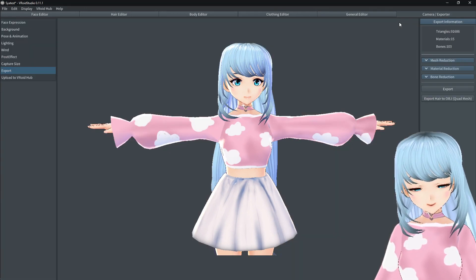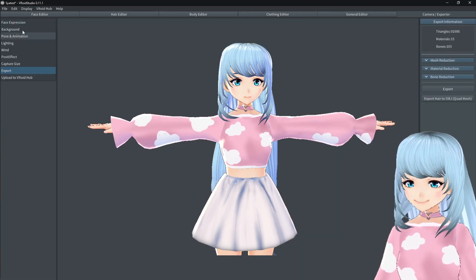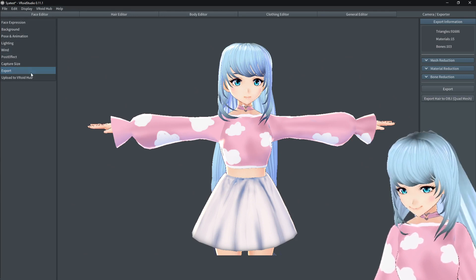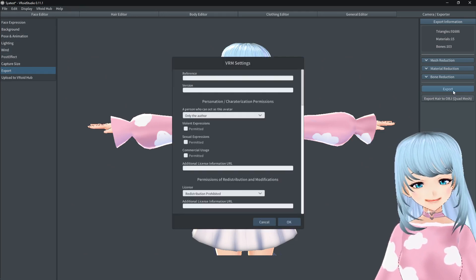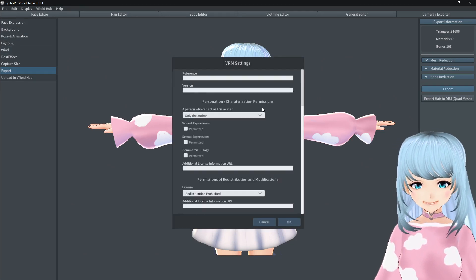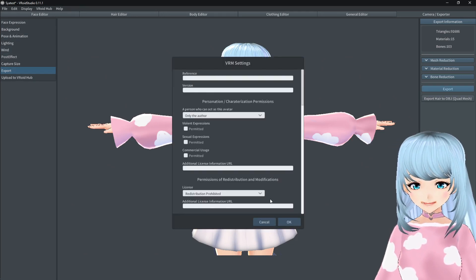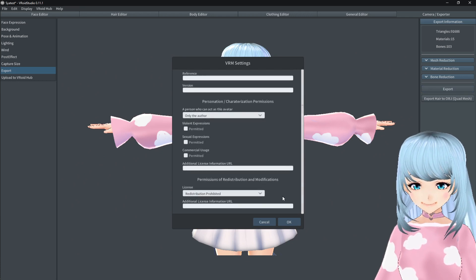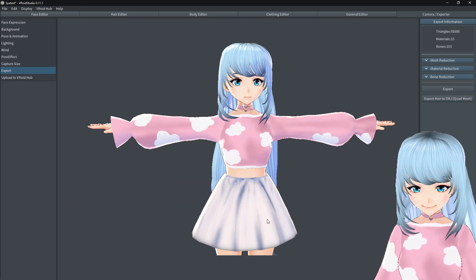Now that I'm done, all you do is go to camera/exporter. Go to export and click export on the right side. You should then be able to bring it into 3tene or VCFace, whichever program you use to stream your avatar.